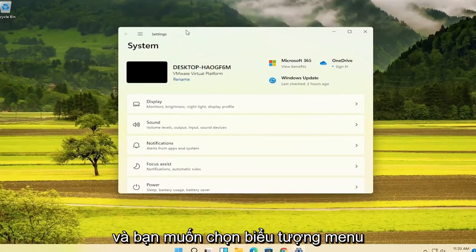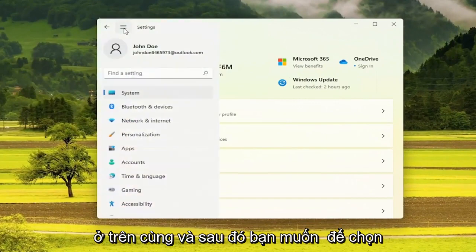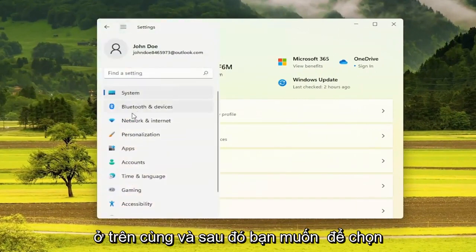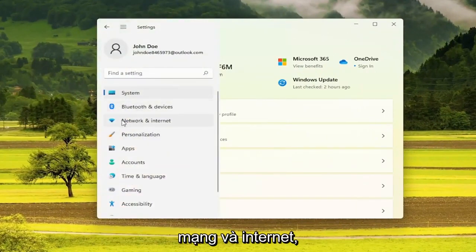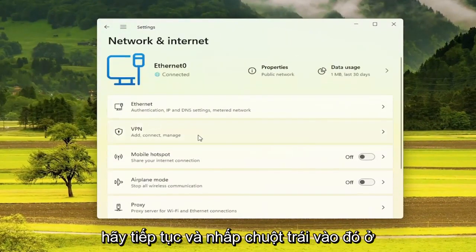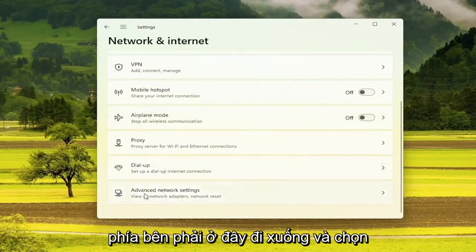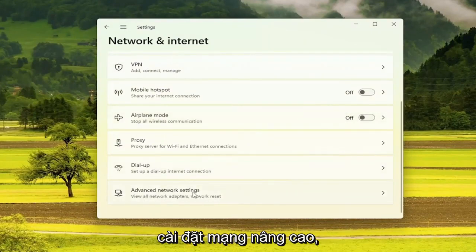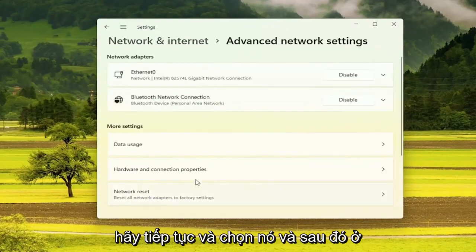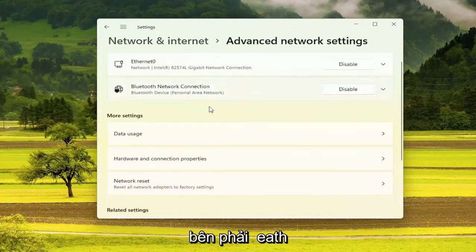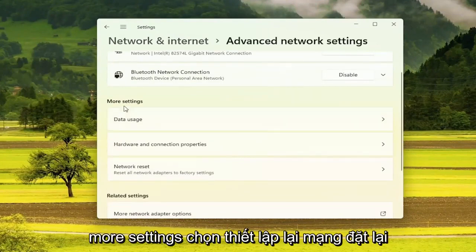Select the menu icon up at the top, then select Network and Internet — go ahead and left-click on that. On the right side, go down and select Advanced Network Settings, and go ahead and select that.